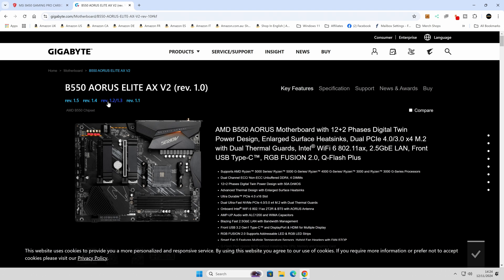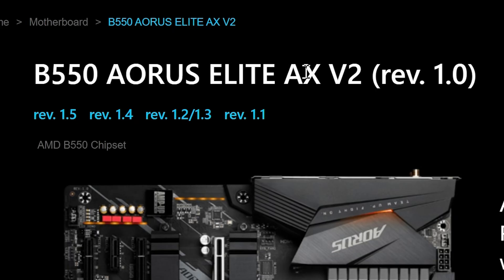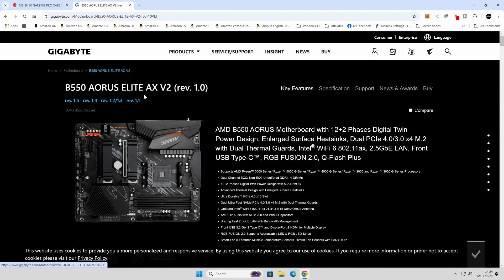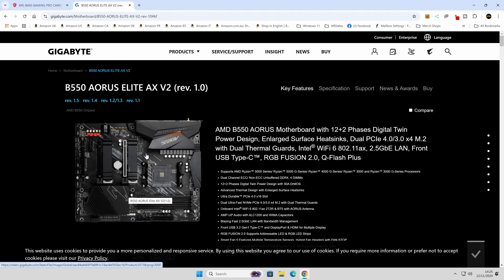Another common mistake involves board revisions. Take the Gigabyte B550 Aorus Elite AX V2 — it comes in revisions 1, 1.1, 1.2, 1.3, 1.4, and 1.5. You have to be really careful to get the right BIOS, because the BIOS files are different for each revision due to different hardware. Check your motherboard for silk-screen writing, possibly in a corner or near the RAM slots, to identify your revision. Alternatively, check the barcode on the motherboard packaging.